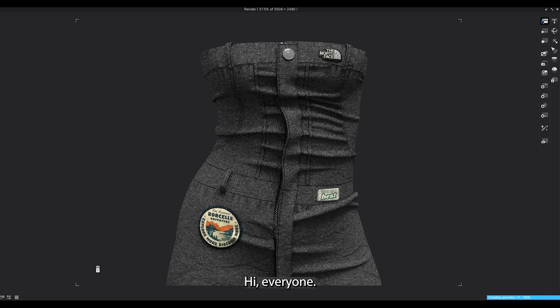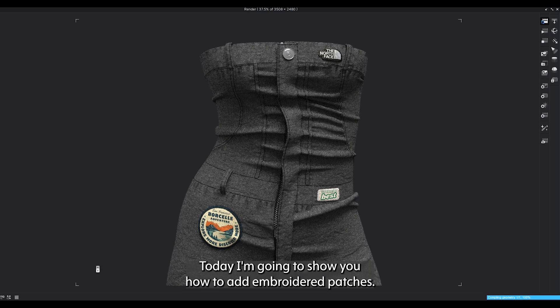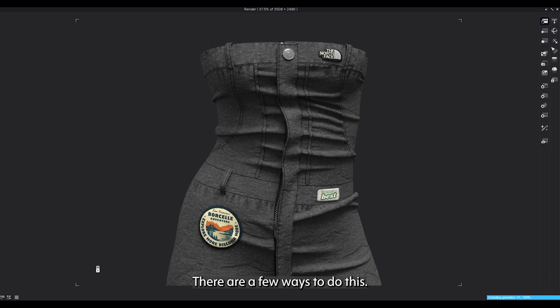Hi everyone! Today I'm going to show you how to add embroidered patches. There are a few ways to do this, so follow me step by step.